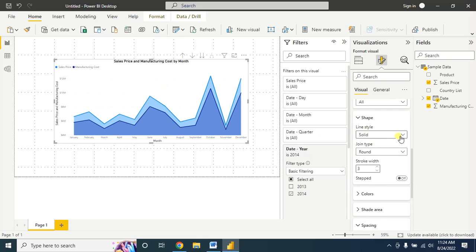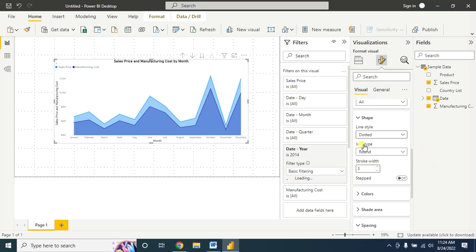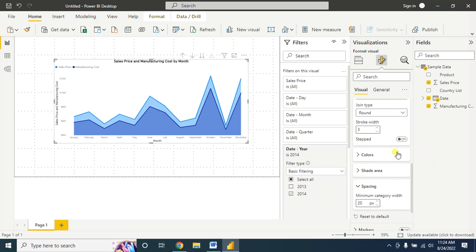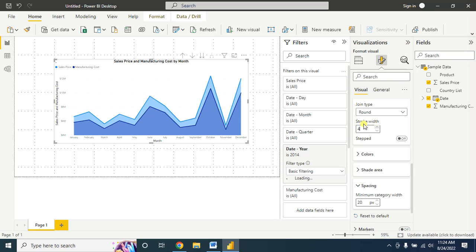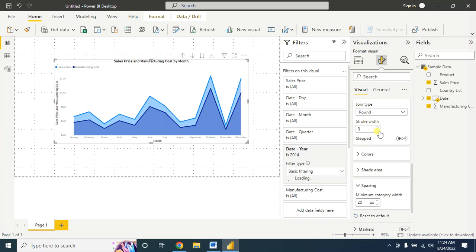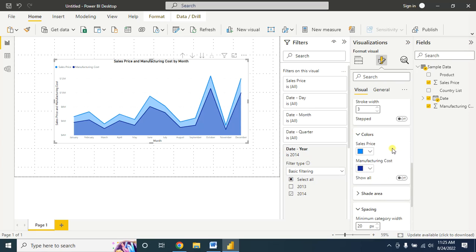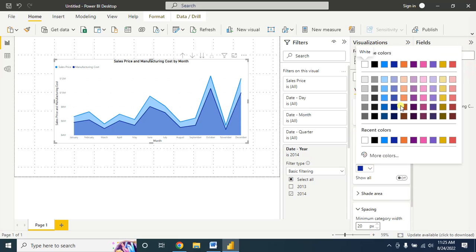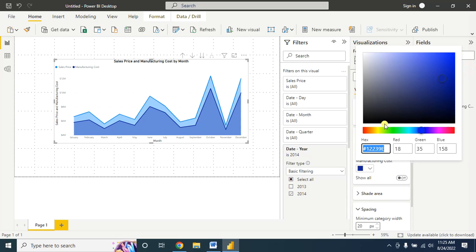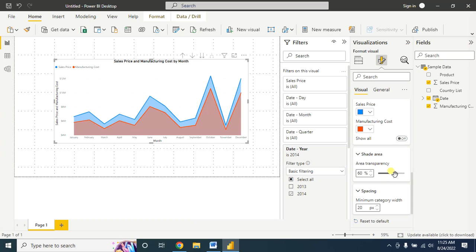Click on Line — you can change the line style from solid to dotted. In my case I will keep it as solid. You can also increase or decrease the stroke width.